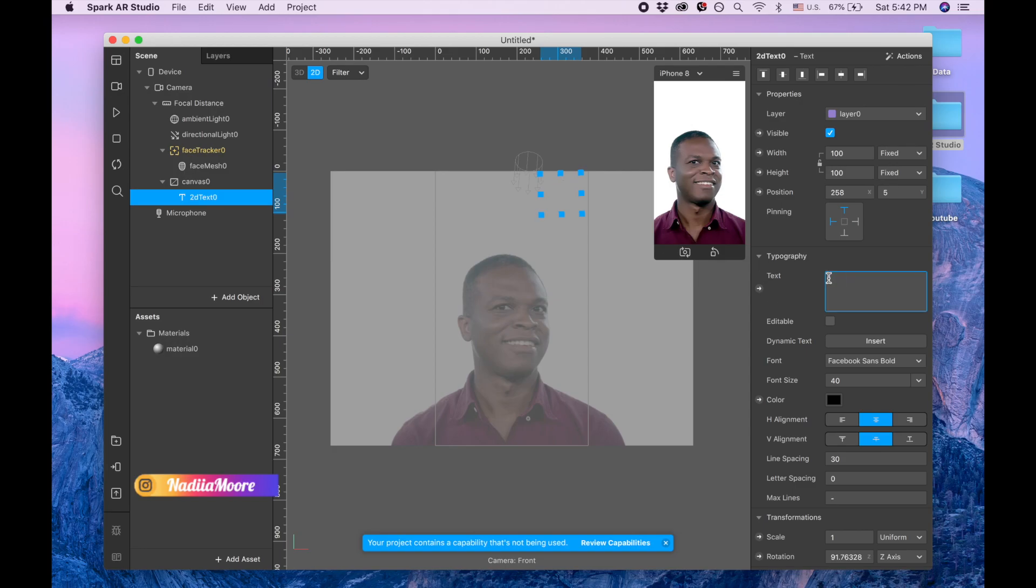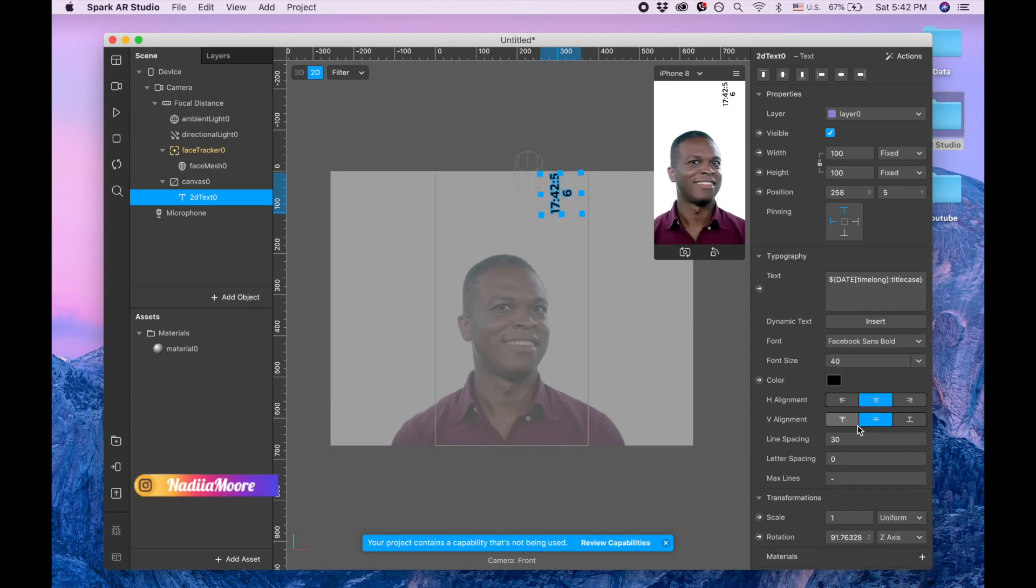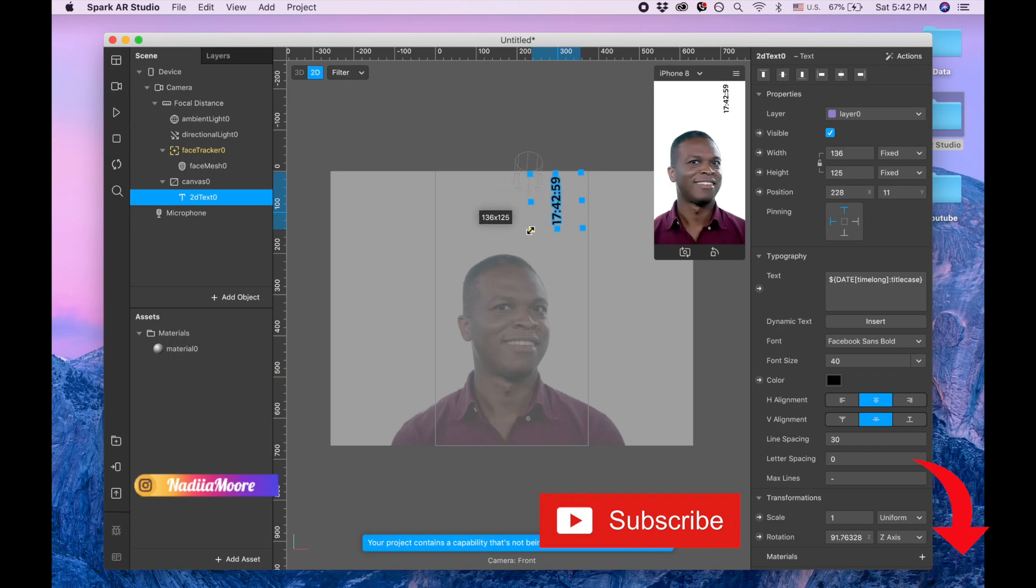Now I'm going to delete this text and click insert and choose time long. I can resize it so it looks better in one line.